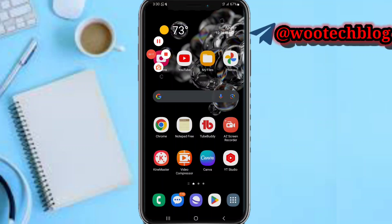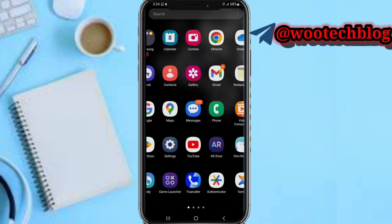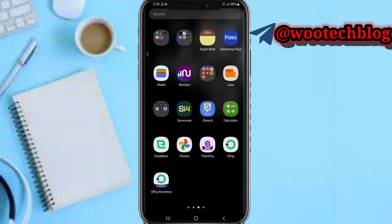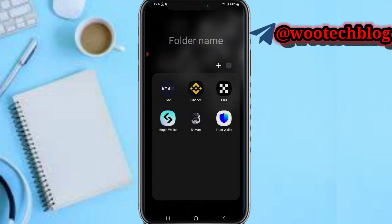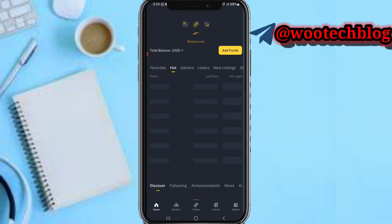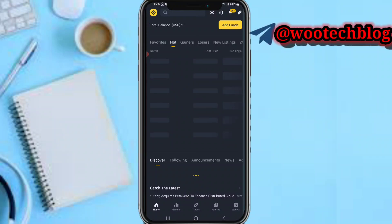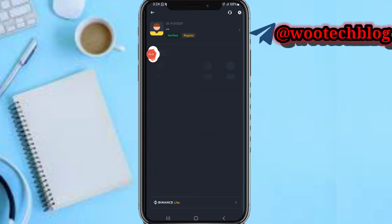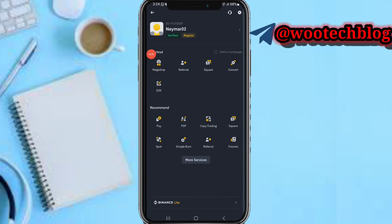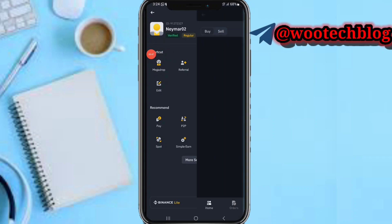Let's proceed. First, head over to Binance. After it has loaded, tap on the three-line icon on the top left side of your screen, then tap on P2P.